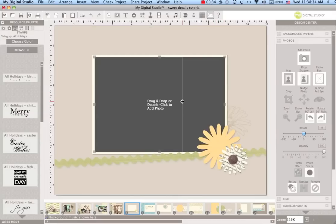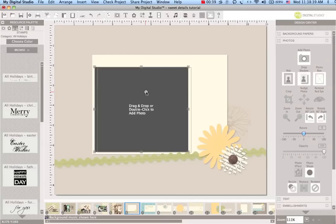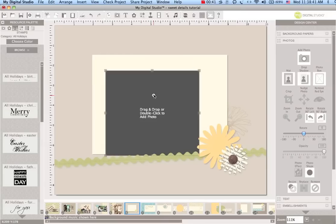So I'm going to start off by resizing this photo box. I want it to be a good focal point but I don't want it to be quite as large as it is.